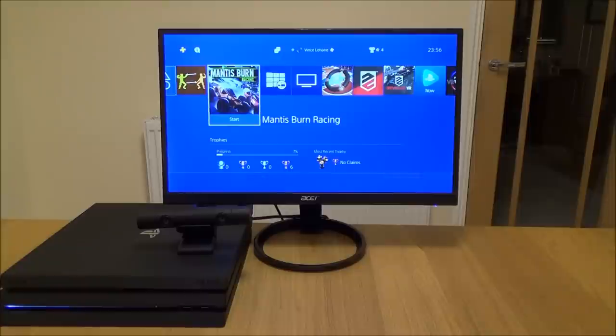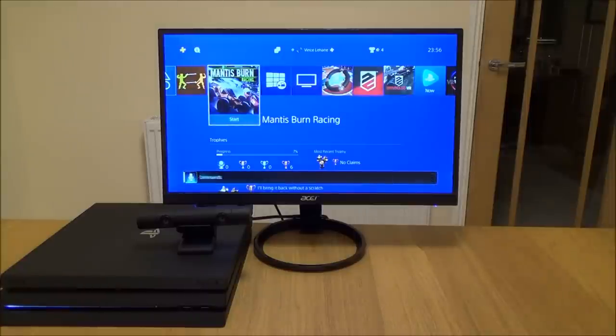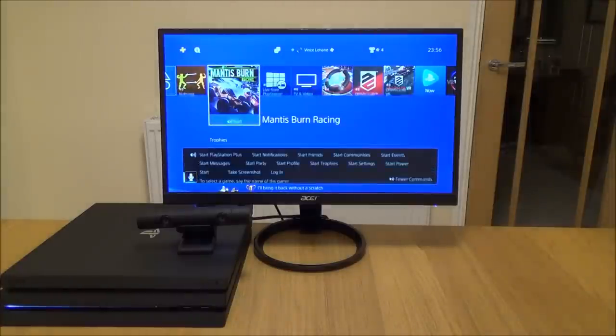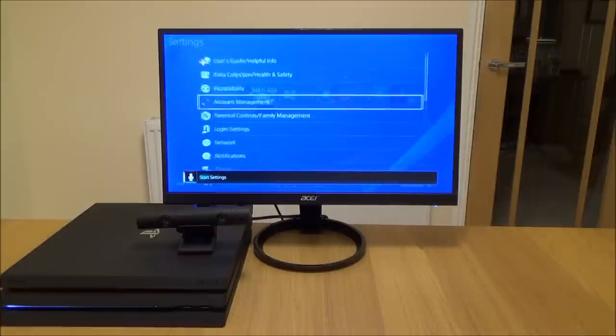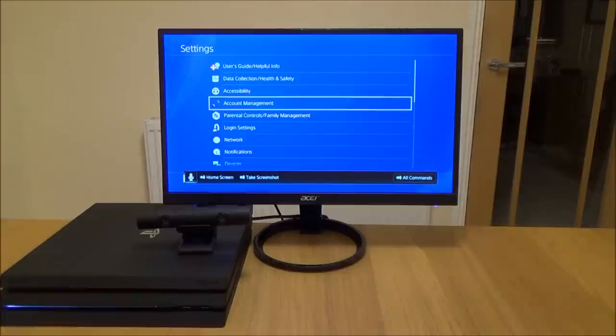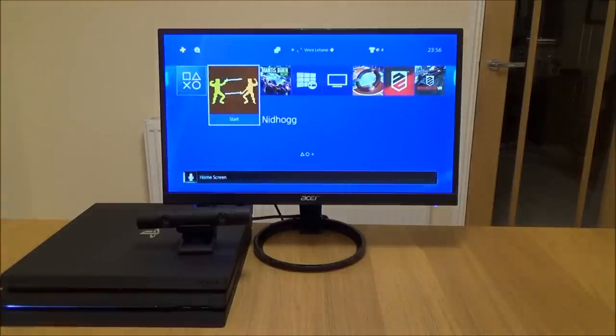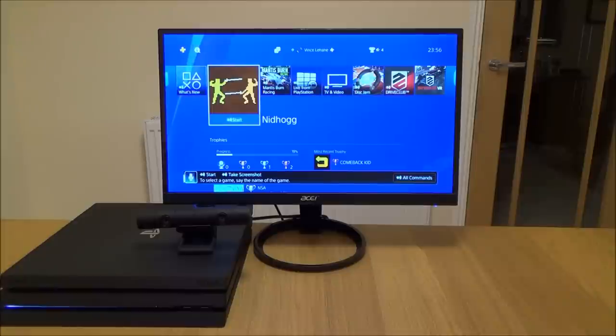PlayStation, all commands, start settings, home screen. There you go, so you get the idea of it.